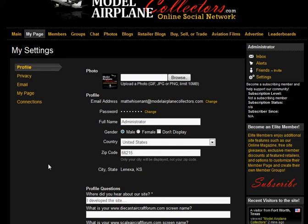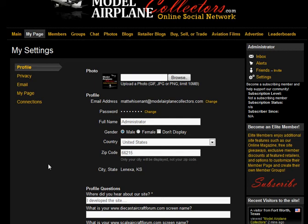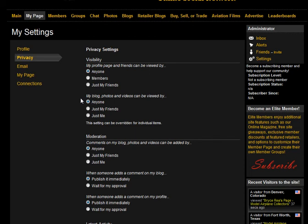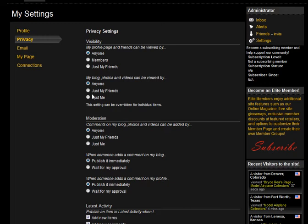Next are your privacy settings. Click on that one. A neat tool is you can allow anyone to see your profile, only site members to see your profile, or just your friends to see your profile. You can basically adjust your privacy settings however you wish. Same thing for your blog, your photos, and your videos. If you just want your friends to see your videos, or if you only want your videos to be visible to yourself, that's where you'll make those changes.